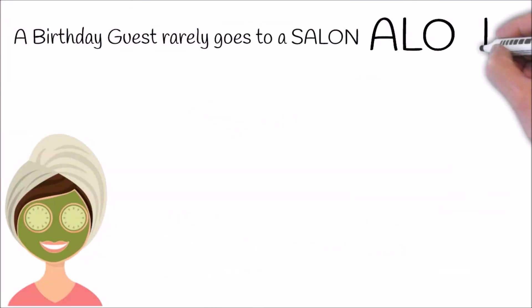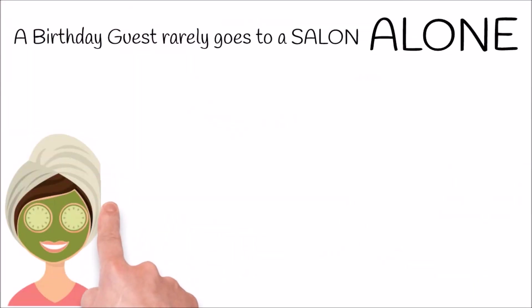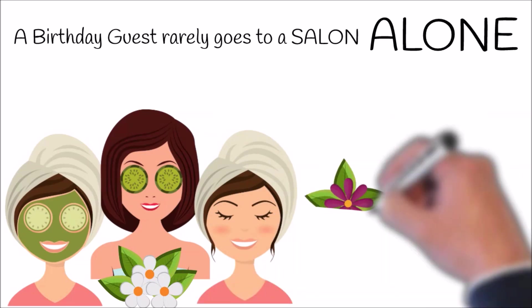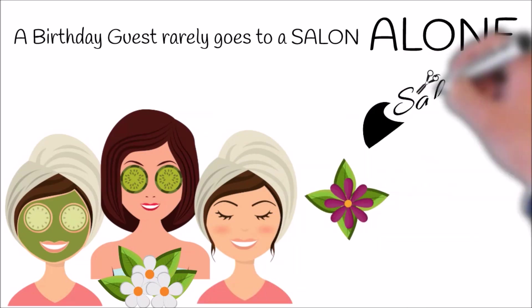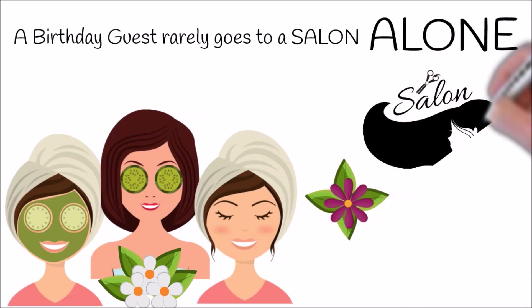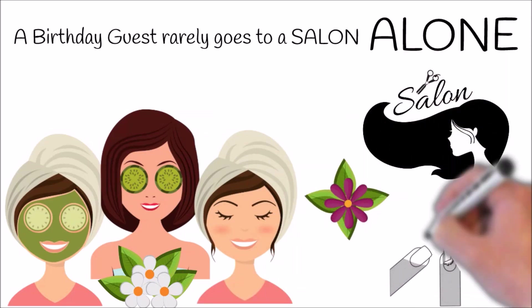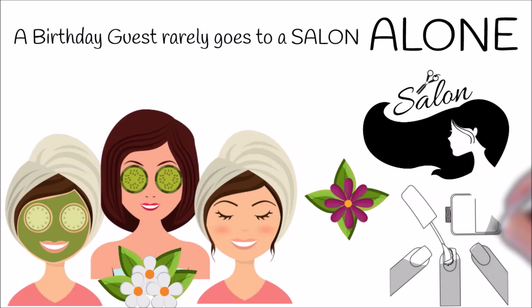The best part is that a birthday guest rarely goes to the salon alone on their birthday. They bring in a friend or a family member and they spend a lot more than a regular guest in your salon.